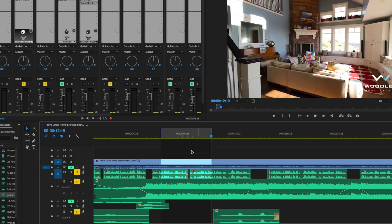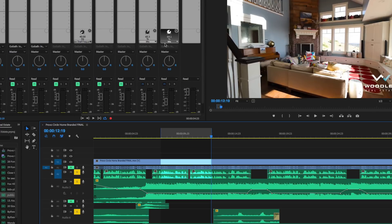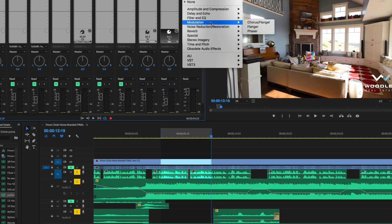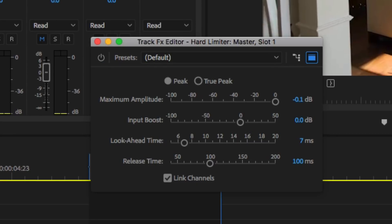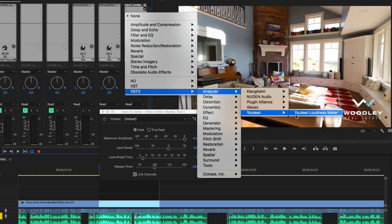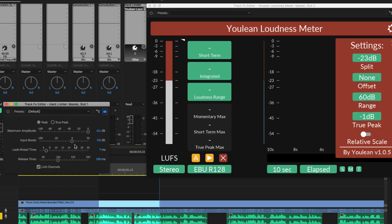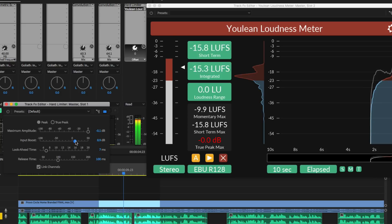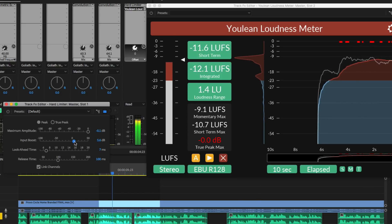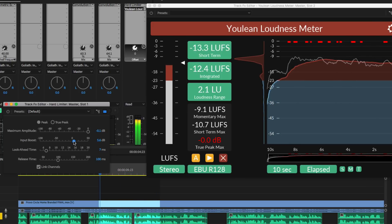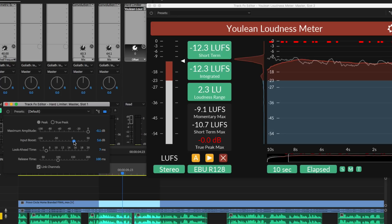The last thing once we've finished the whole mix is to go to the master fader and add something called a limiter. A limiter is a compressor on steroids - it's going to help you get your video to a good loudness without clipping. We'll put on a loudness meter - I recommend the Youlean loudness meter, which is free. Use the limiter input boost to try and get the loudness at a good spot. Once your volume is figured out, then we're ready to go.